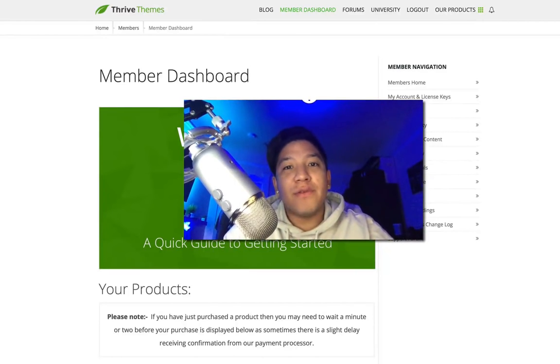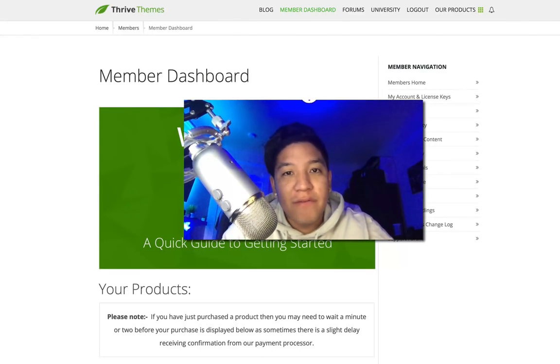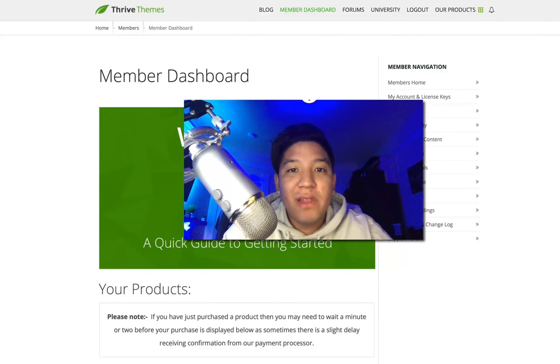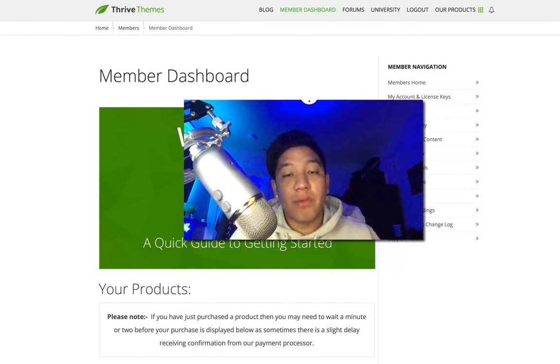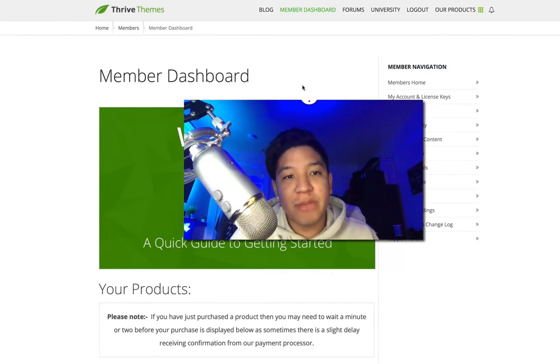Hello and welcome. Today we're going to be taking a look at Thrive Themes — more specifically, we're going to be taking a look at the actual themes that make up the Thrive Themes membership.